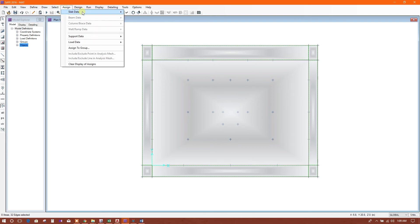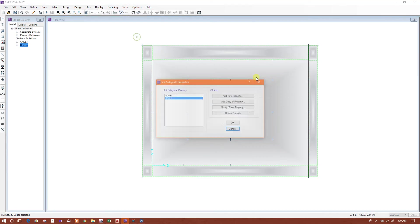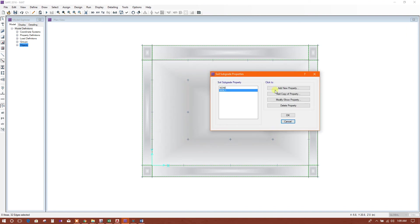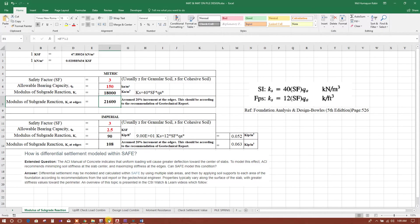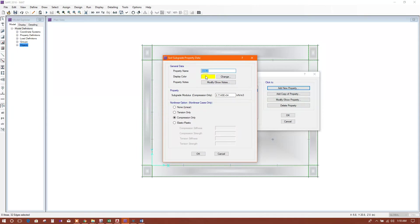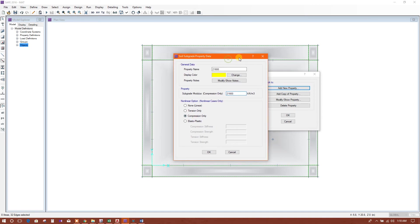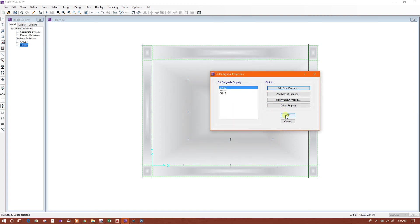In this area, we will assign support data, soil properties. Add new property. This is 21,600. This is compression only, as this is soil properties. Okay.